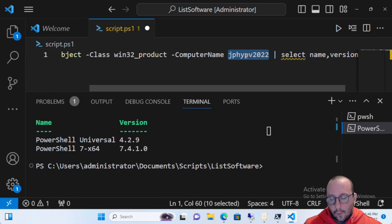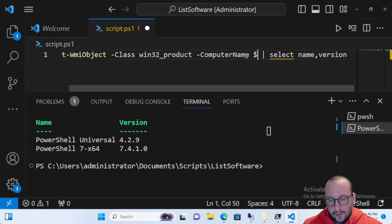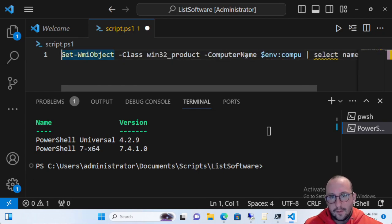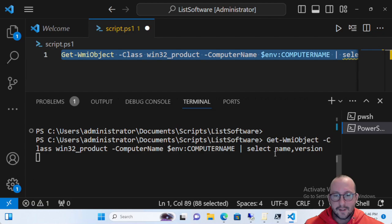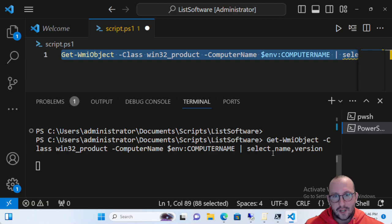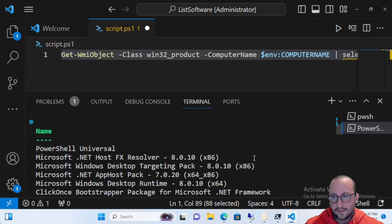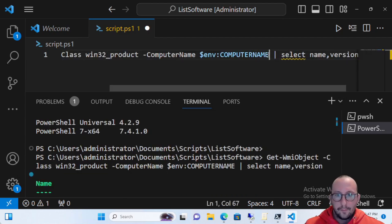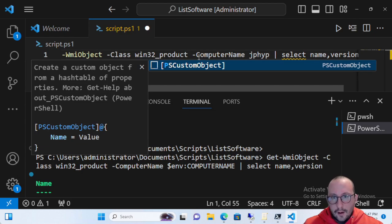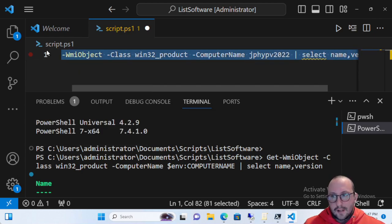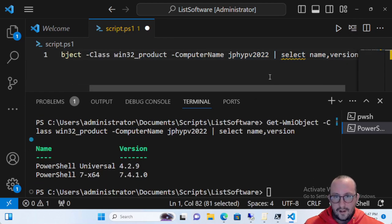We can also run it on our own computer by specifying the local computer name. Running it locally will return a lot more software, though it does take a little bit of time with Get-WmiObject. For this demo we'll keep the target as JP-HyperV-2022 to keep the output shorter and easier to read.